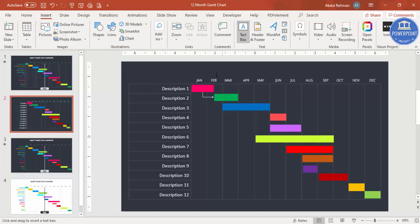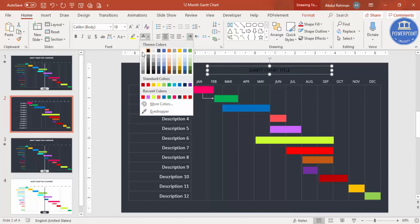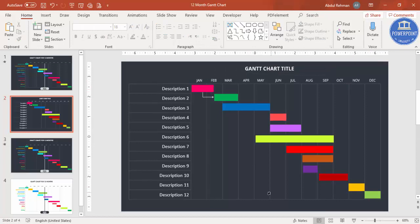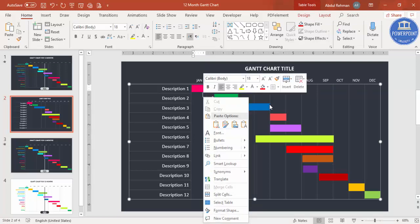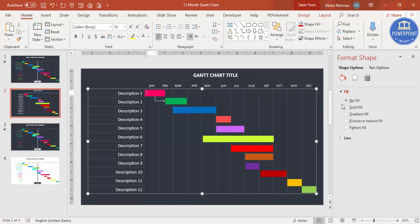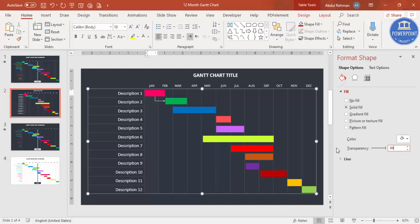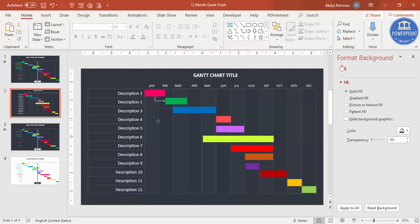Go to Insert > Text Box and add the chart title at the top — for example, 'Gantt Chart Title' — center-aligned, white font, Open Sans Bold. You can also add alternating row colors: right-click a shape, go to Format Shape, set Solid Fill to white at about 98% transparency, then select alternating rows and press F4 to repeat.